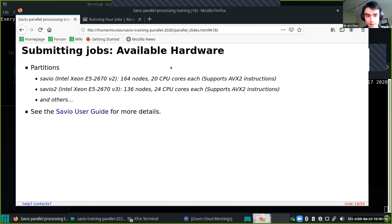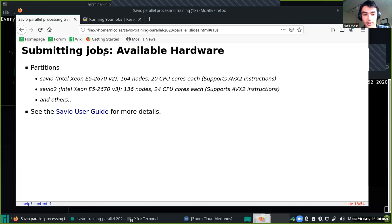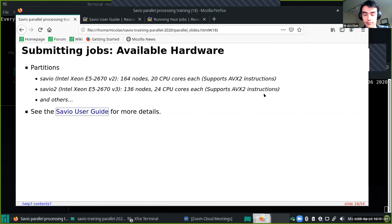The first thing you want to note is what kind of hardware is available — in particular, how many CPU cores each node has and what the capabilities are. On Savio, we have 164 of the standard Savio nodes. You can check 'sinfo' to see how many are available if you're trying to decide how many nodes to use. Savio has 20 CPU cores per node; Savio2 has 24 — listed on the Savio user guide, which also includes GPU nodes and Savio3. Savio3 supports AVX-512 and Savio2 supports AVX2 if your code happens to use those instructions.